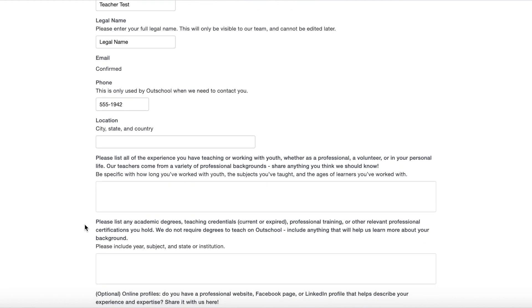The next section asks you to list any academic degrees, teaching credentials — current or expired — professional training, or other relevant professional certifications you hold. They do not require degrees to teach on Outschool. Include anything that will help them learn more about your background, including year, subject, and state or institution. Again, be concise but make sure you're answering the questions.